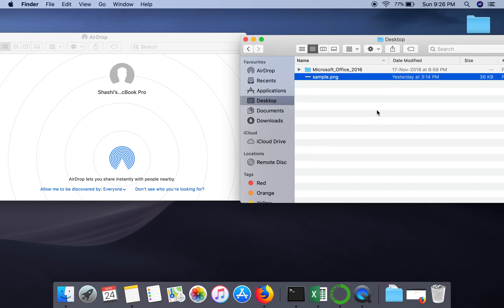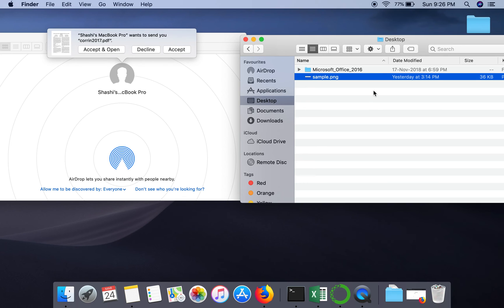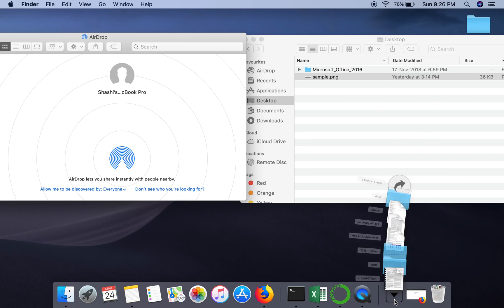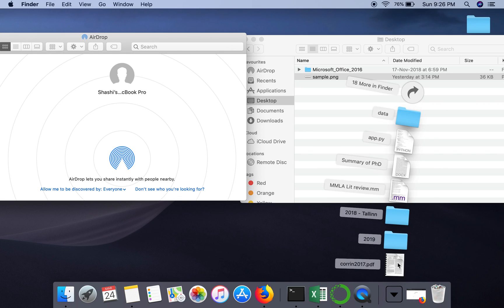When you do that, on the other laptop you will see a message asking for permission to accept the file. I've shared a file from one laptop to this laptop — as you can see, it asks whether you want to accept. I click Accept, the file starts downloading, and here is the downloaded file. Thank you very much for watching.